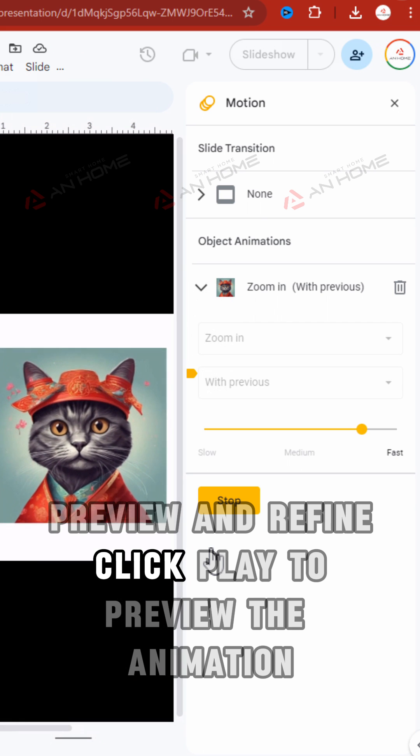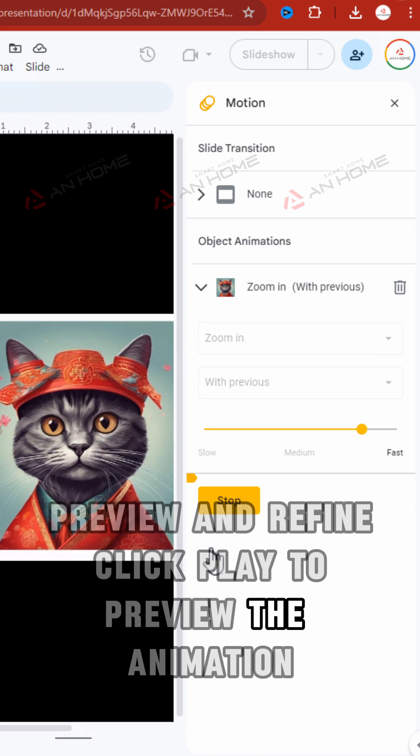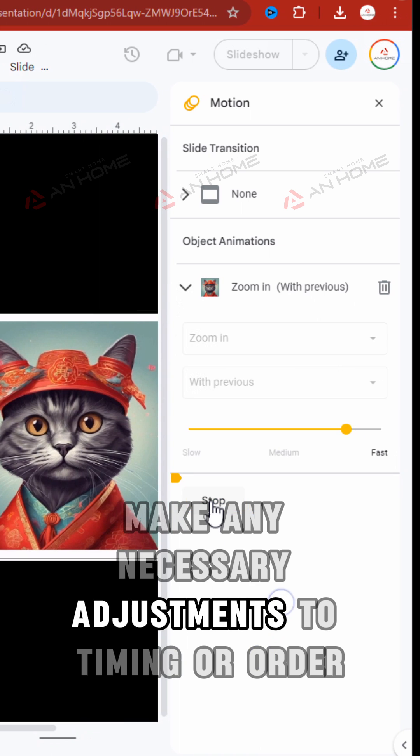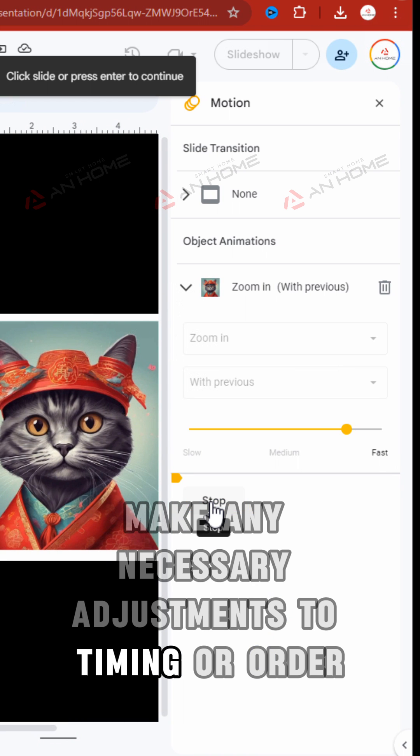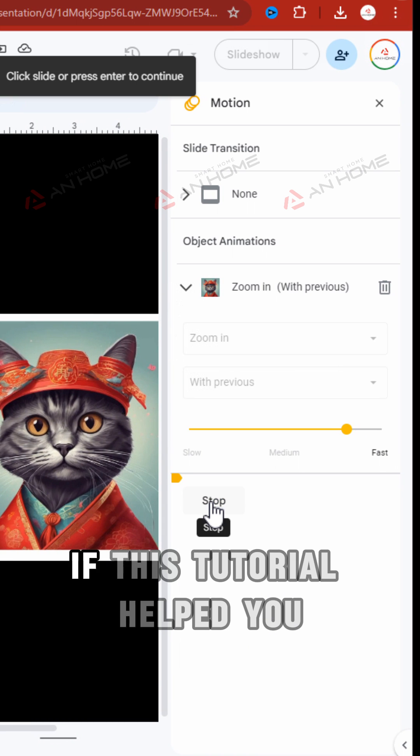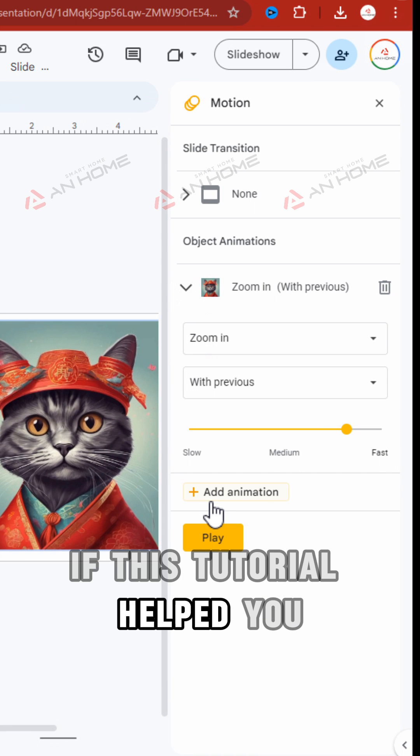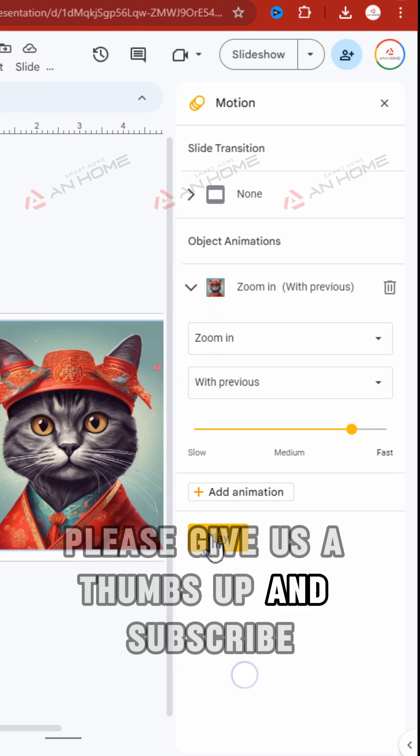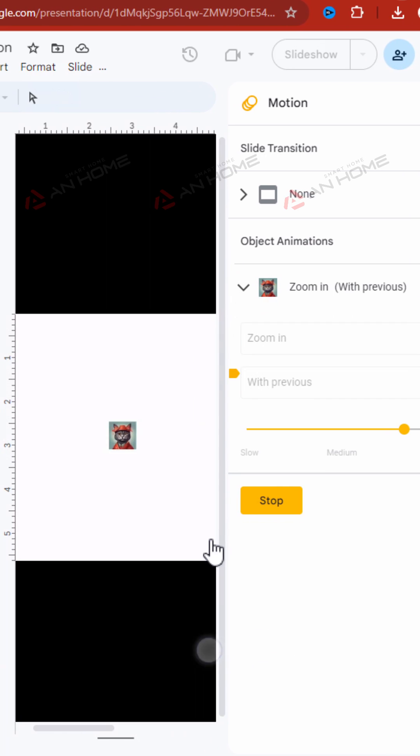Preview and refine your animation. Click Play to preview the animation and make any necessary adjustments to timing or order. If this tutorial helped you, please give us a thumbs up and subscribe for more tech tips.